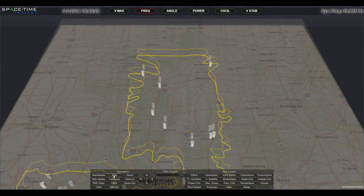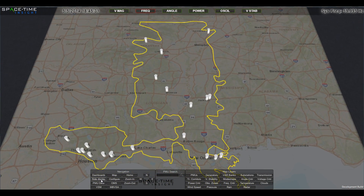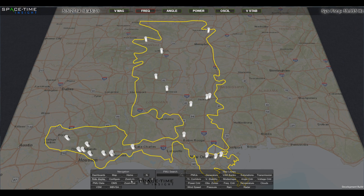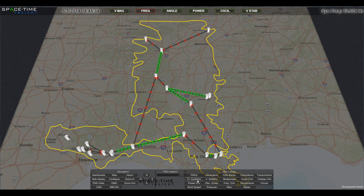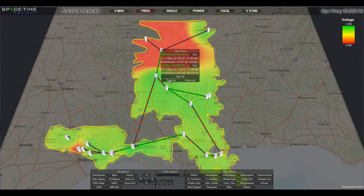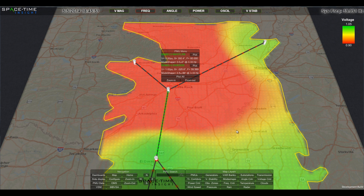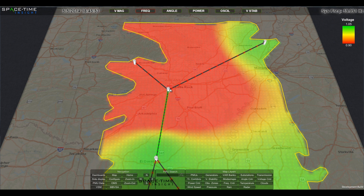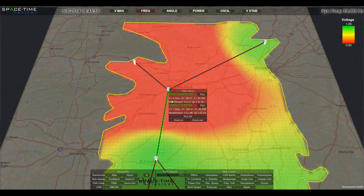Returning to the 3D map, major transmission paths based on system topology and load flow models are displayed with a phase angle difference along a transmission path. Phase angle differences provide an excellent measure of the level of stress on that part of the grid. This reveals a considerable amount of power being transmitted along the grid, resulting in high levels of system stress.